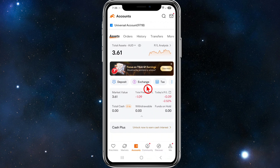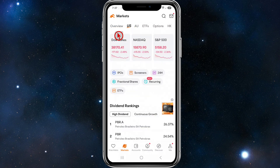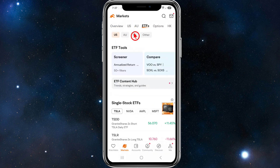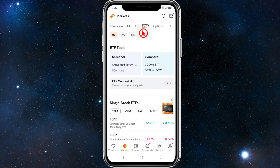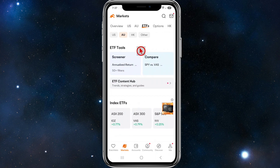Once that's done, click on the Markets tab at the bottom. Under Markets you'll see Overview, US, and AU. Click on ETFs and then choose which region you want to buy from — US, AU, HK, or Other. I'm in Australia so I'm going to select AU, but it doesn't matter if you're from a different country.